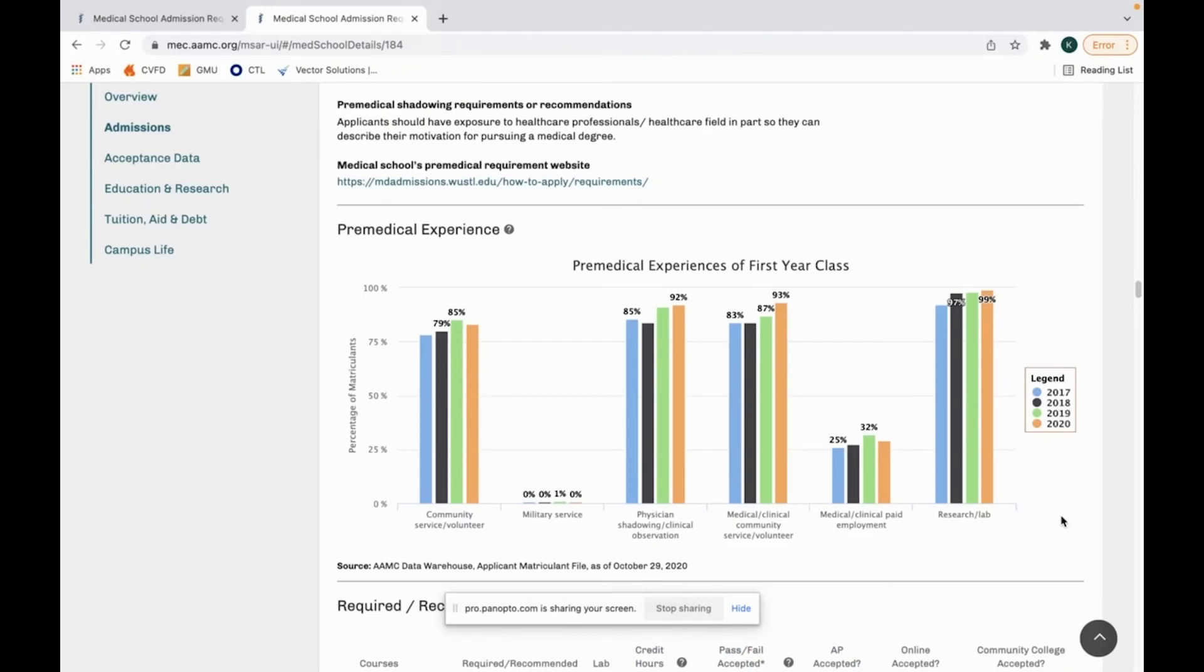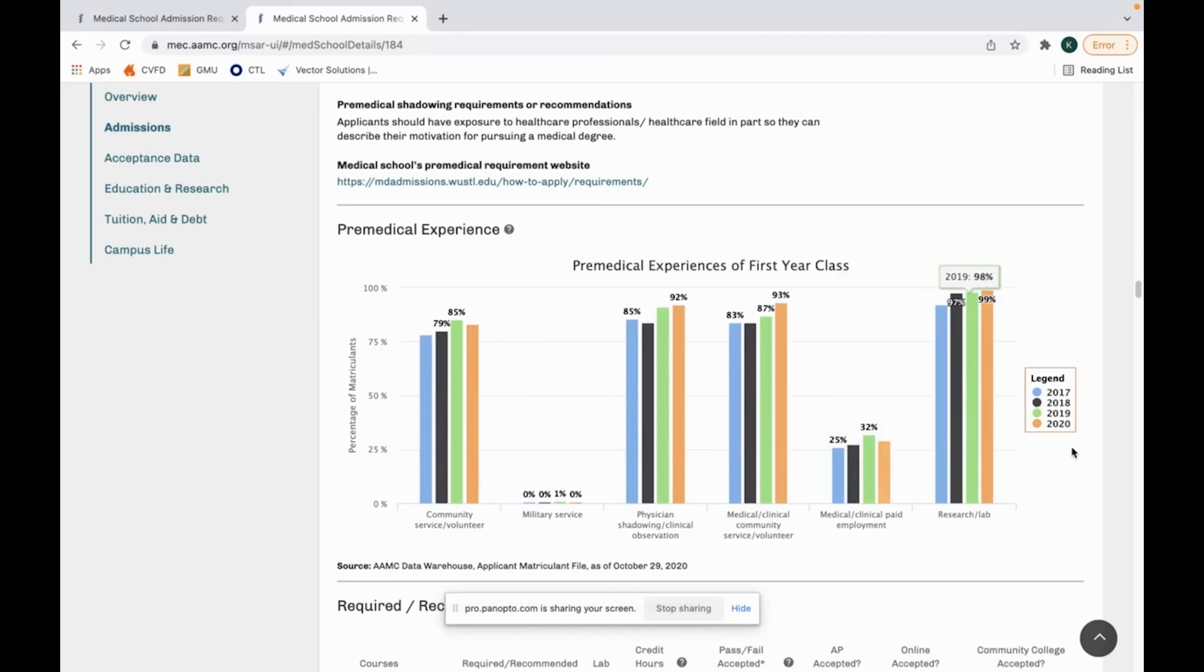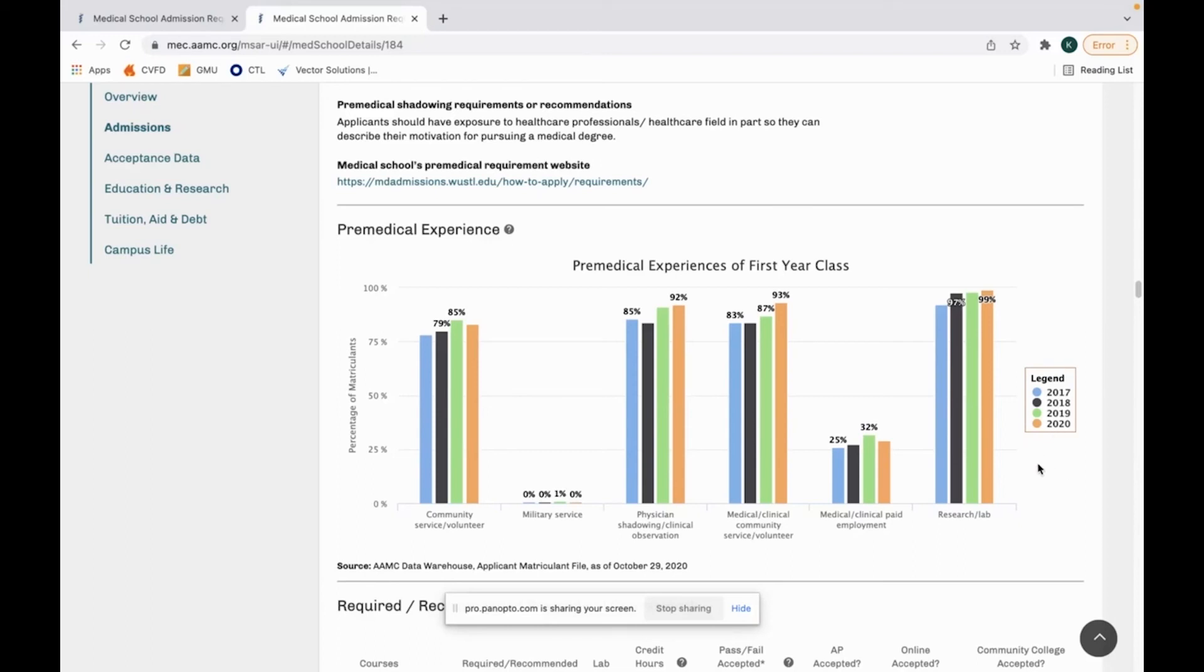The final thing I like to look at is the pre-medical experiences of the first year class. This will show you a legend of the last four years of the data collected by MSAR and what their student population has for the pre-medical experiences they've completed. Right now we're looking at Washington University School of Medicine and the biggest thing that I see from their last year is that 99% of their student body they matriculated last year had research or lab experience.